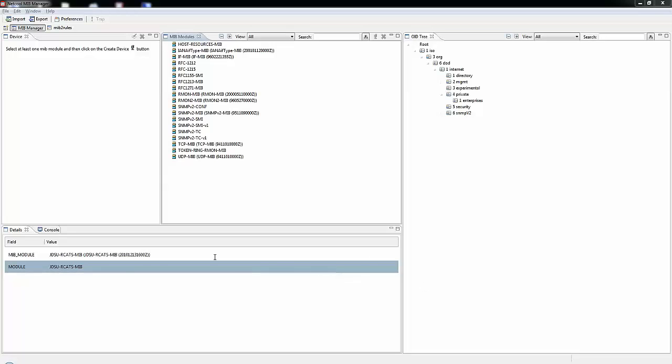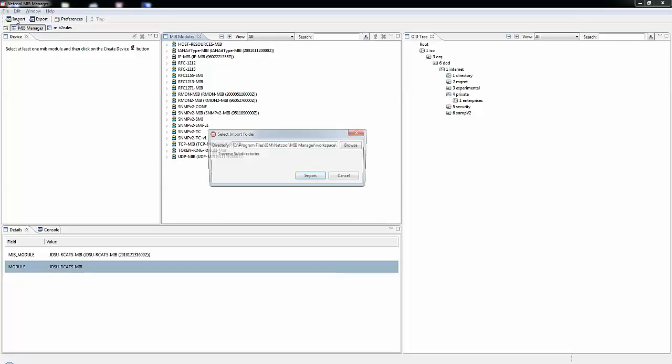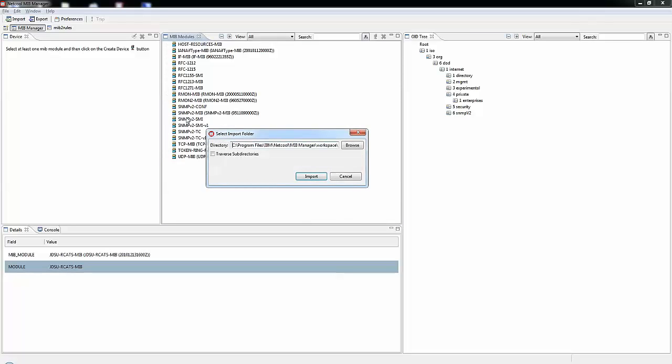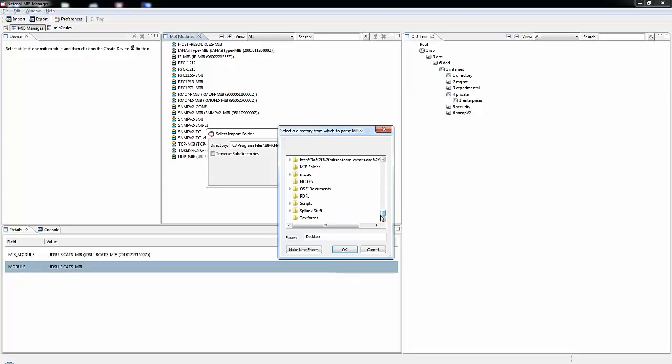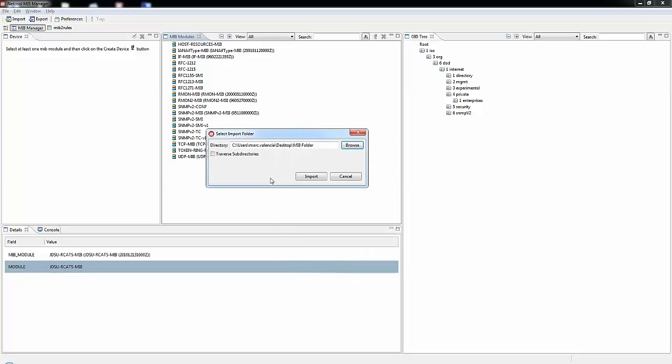Once Mib Manager is loaded, we're going to need to import the MIB. This is simply done by clicking the import button in the upper left hand corner. Mib Manager is asking us where the MIB is at. I like to keep things simple and place my MIBs on my desktop in a folder called Mib Folder. Once we select the Mib Folder, I do not have any sub-directories in here, so I can simply click Import.